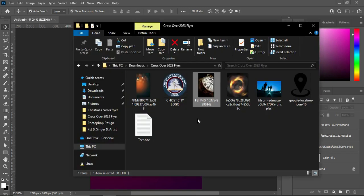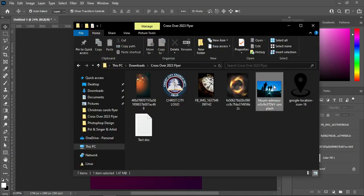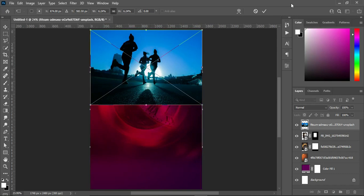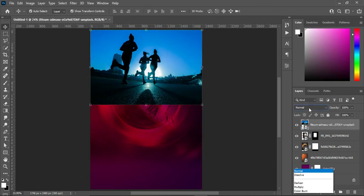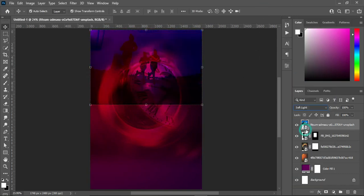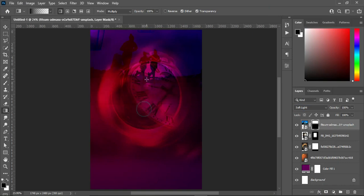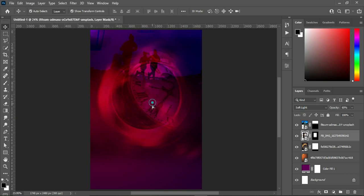The next thing — I'm going to import this image over here, then take it up. Change your blending mode to Soft Light, then apply your layer mask, select your gradient tool, and blend the bottom over here. This is what you will have.